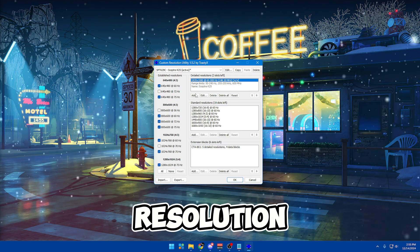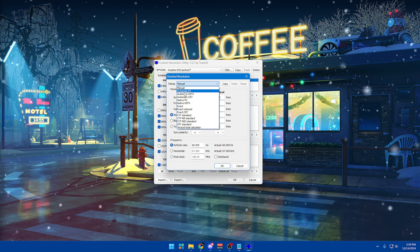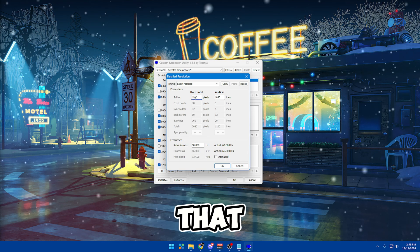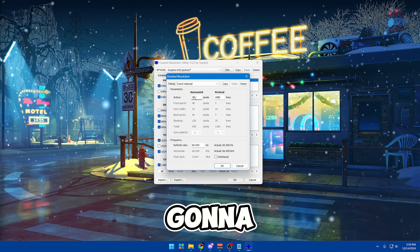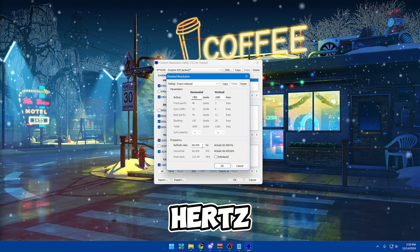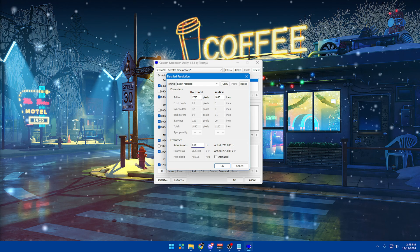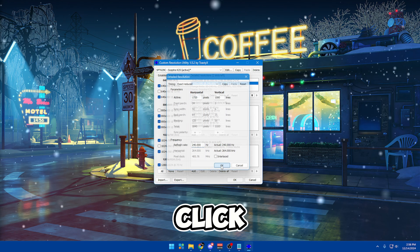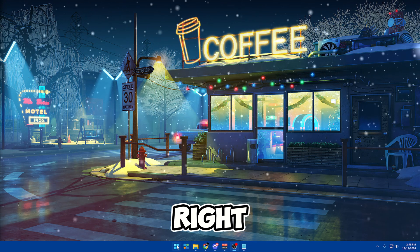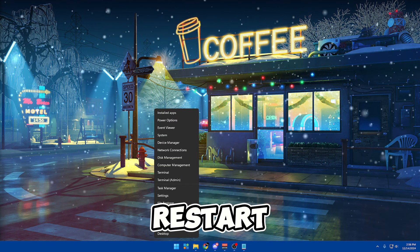Click on your resolution up here, then click add, select exact reduced, and put in the stretch res that you want. I'm going to do 1720x1080. Then since I have a 240Hz monitor, this is where you put in the number. Click OK, OK, then right click your Windows icon and restart your PC.